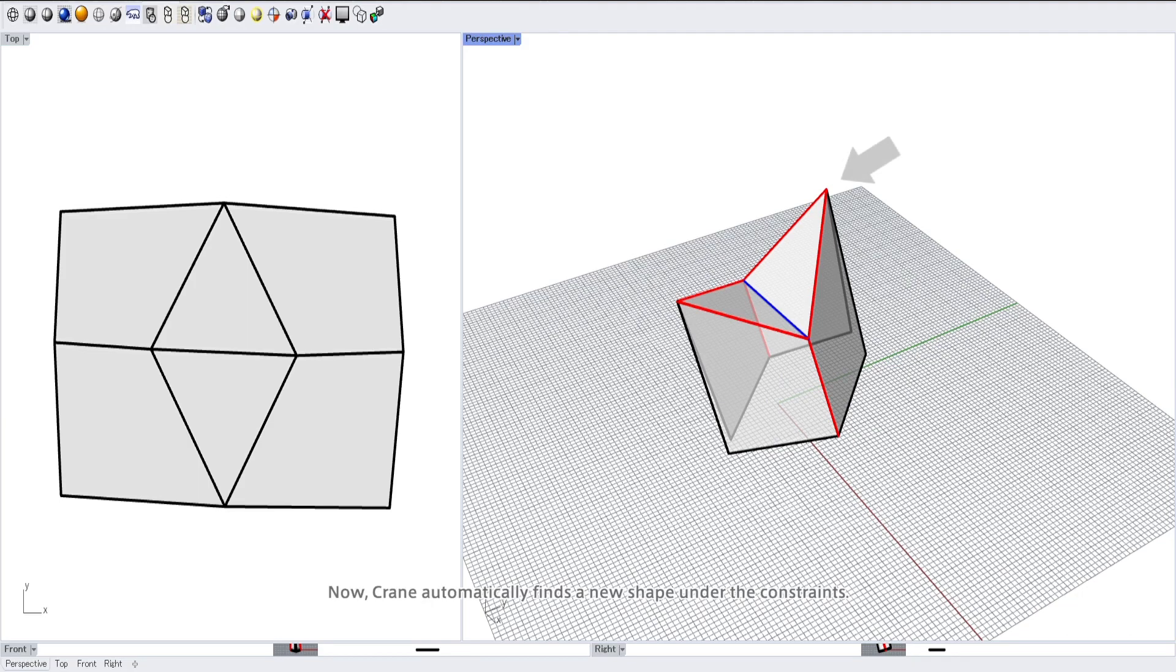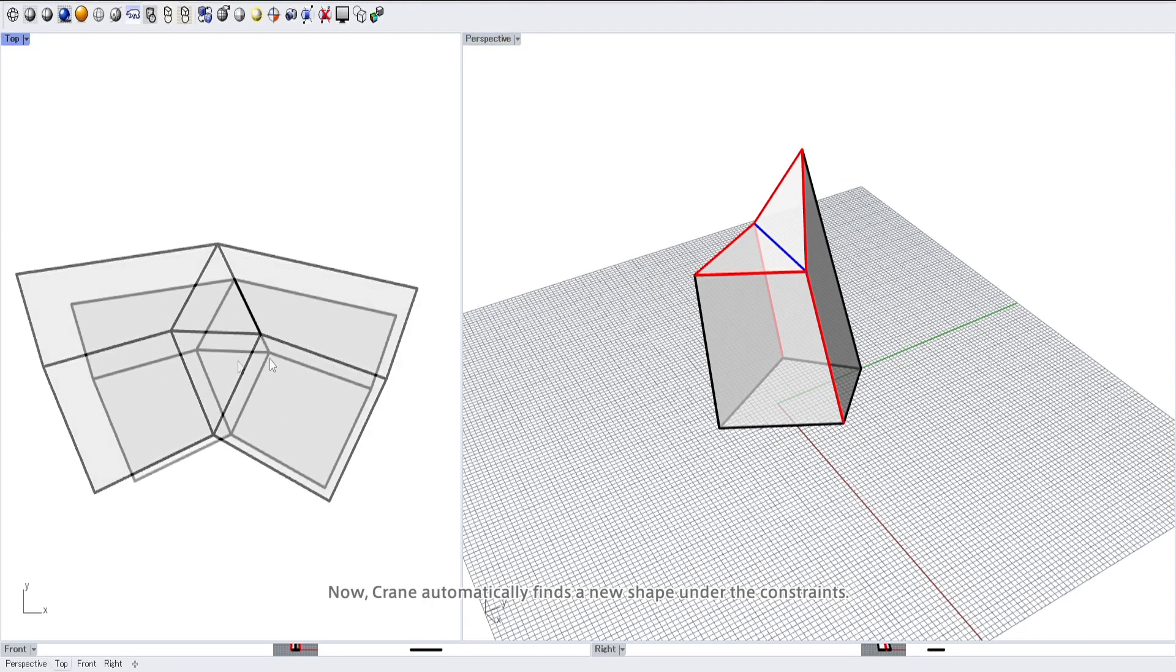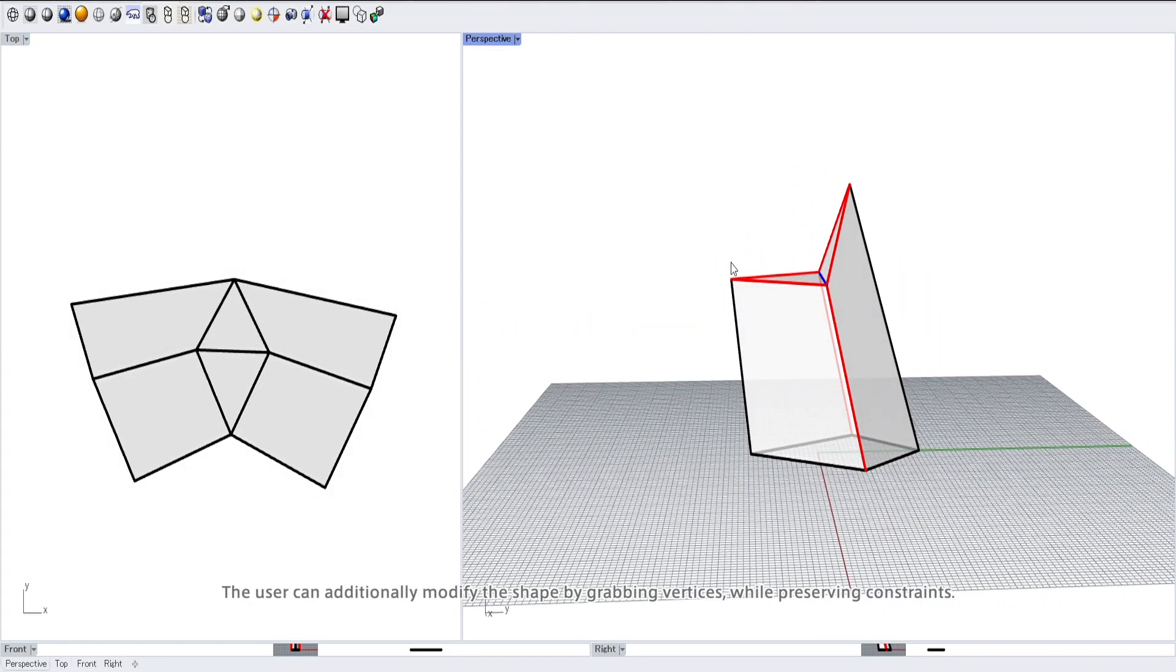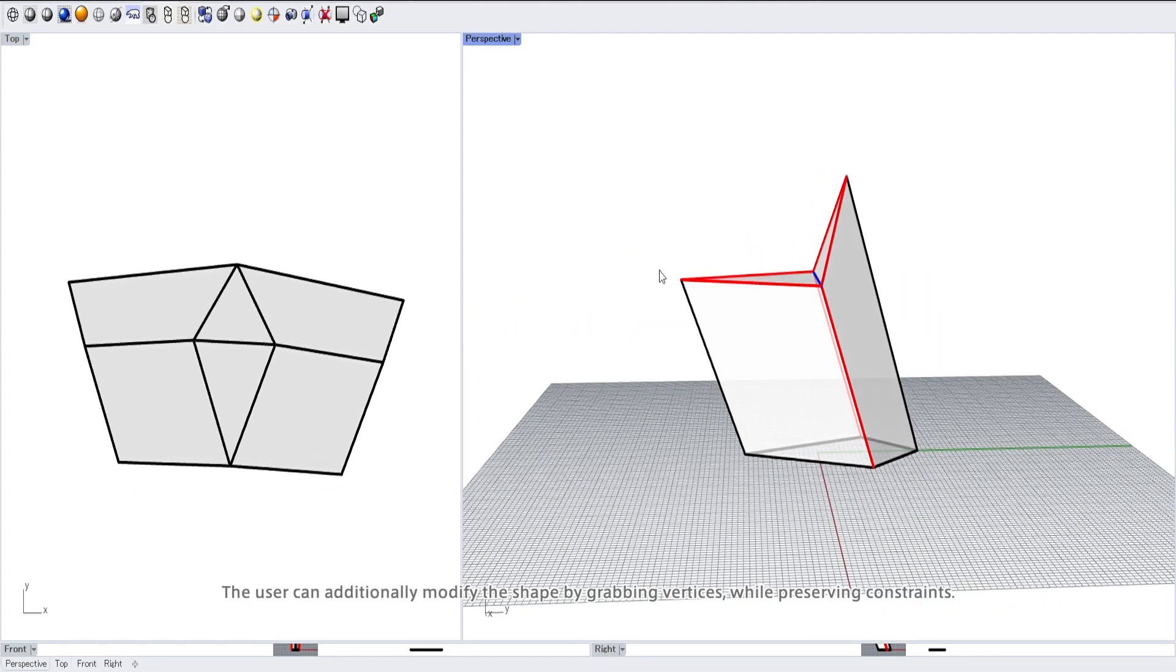Now Crane automatically finds a new shape under the constraints. The user can additionally modify the shape by grabbing vertices while preserving constraints.